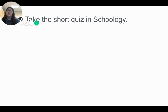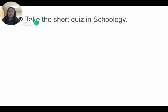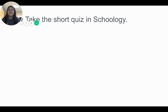Now that we've gone over more ways to analyze messages and websites that you visit for safety, you're going to take the short quiz in Schoology, and I will see you guys again tomorrow. Bye!